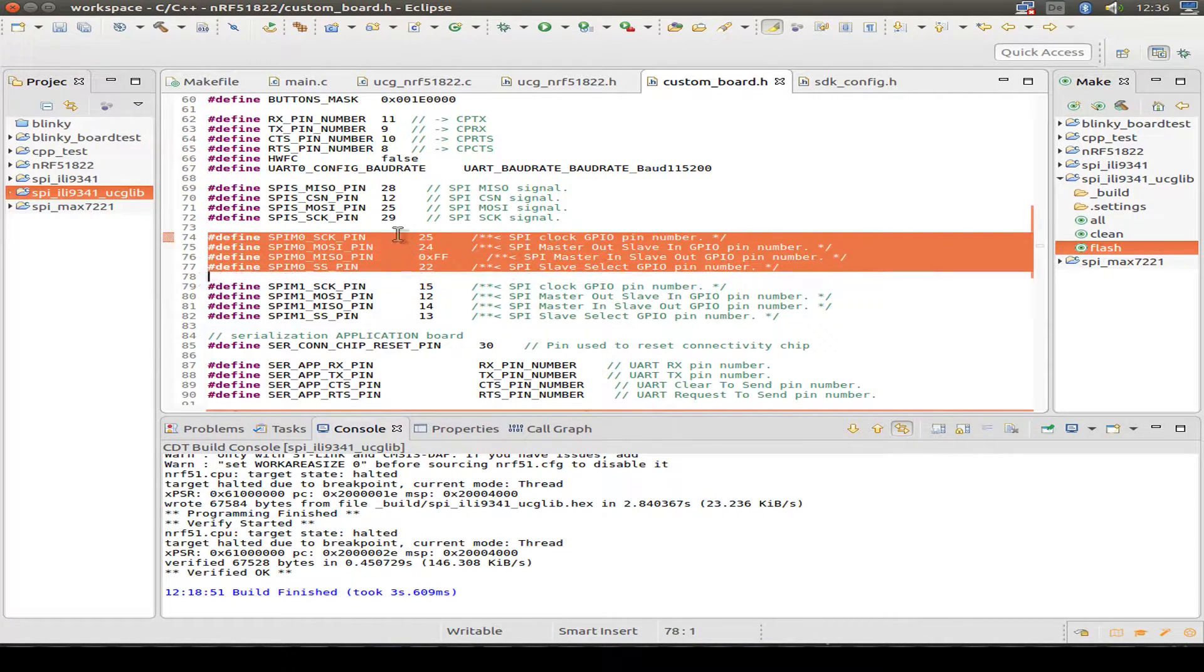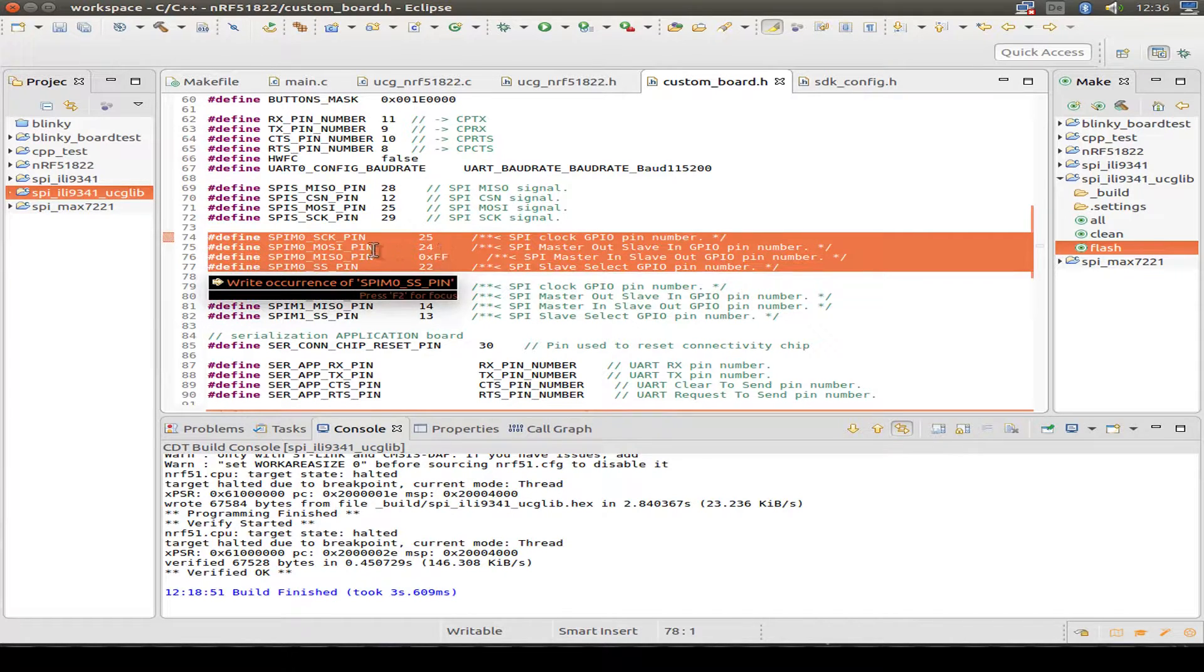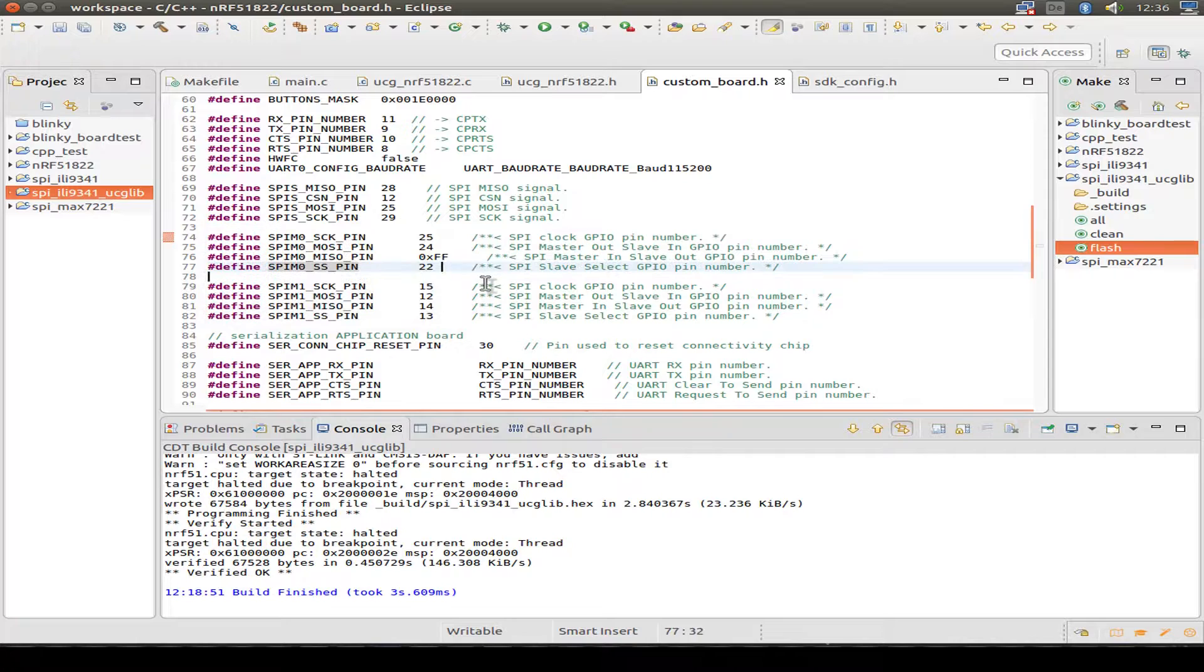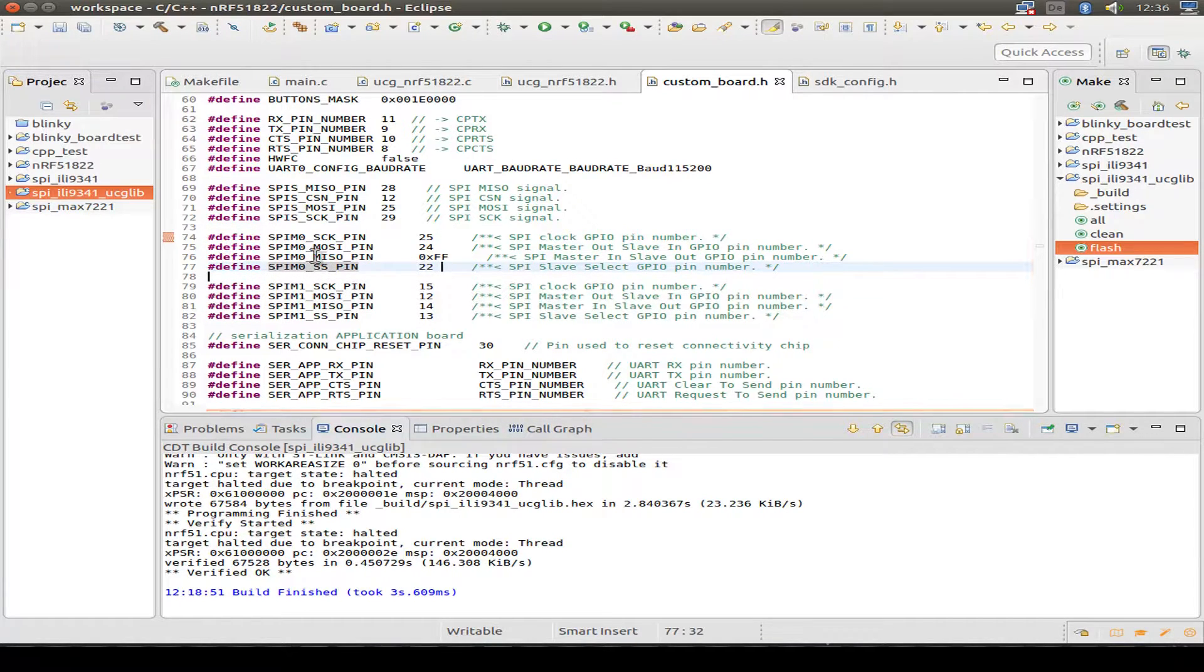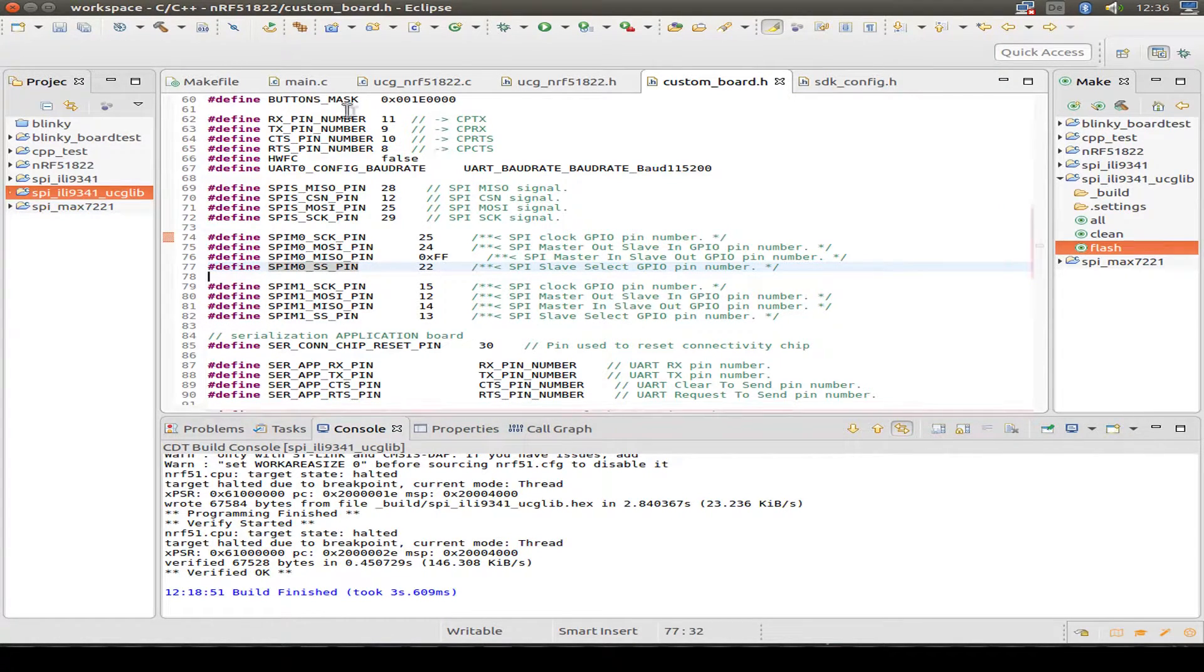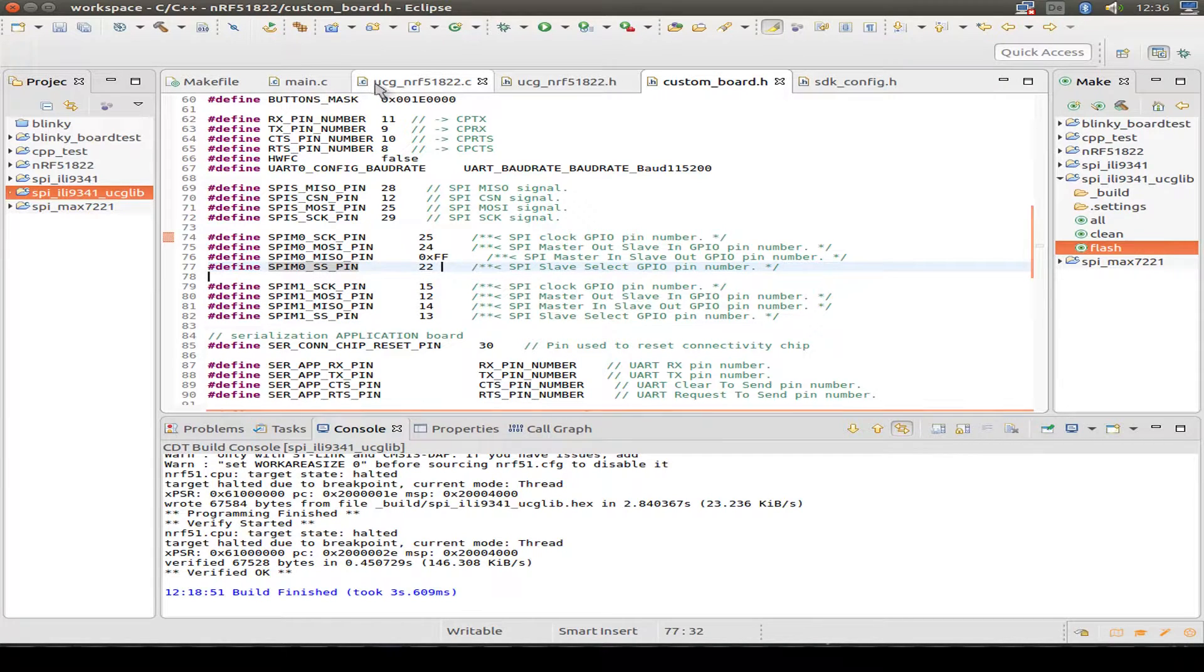Here we can see the clock pin is on 25, the MOSI pin is on 24, and the client select is on 22.